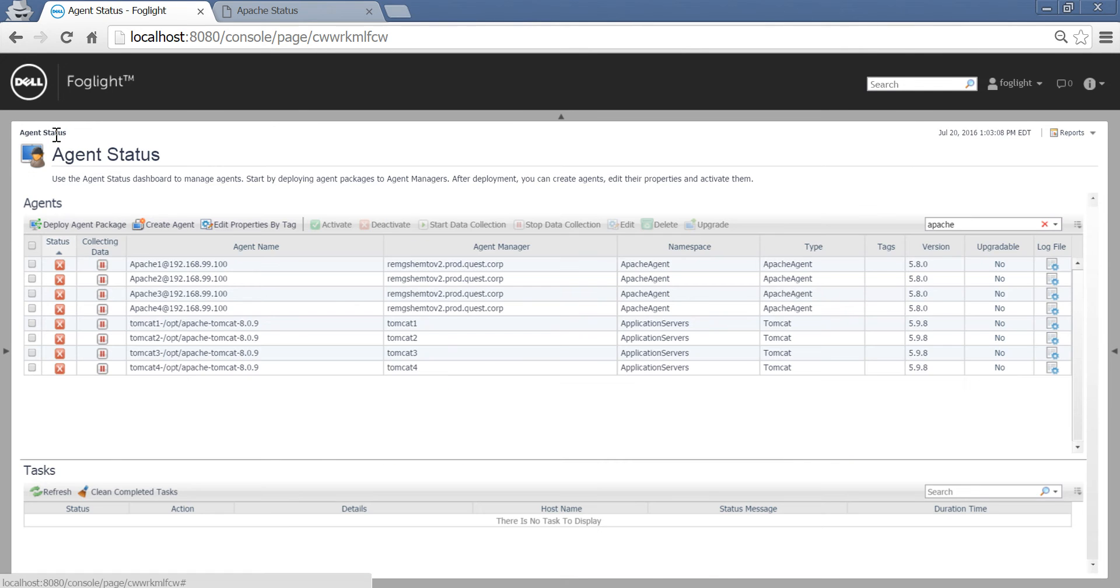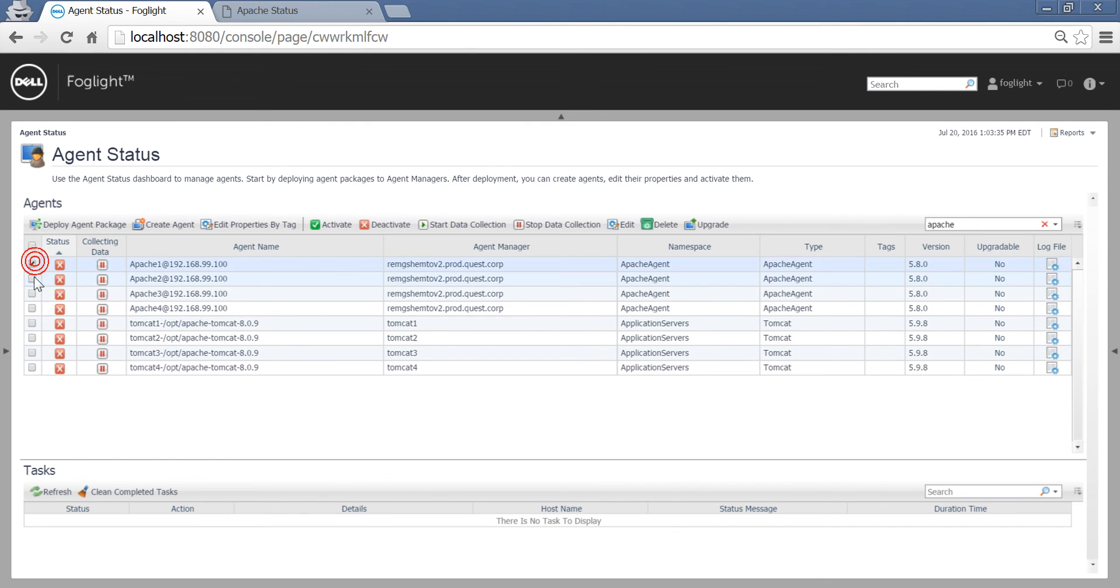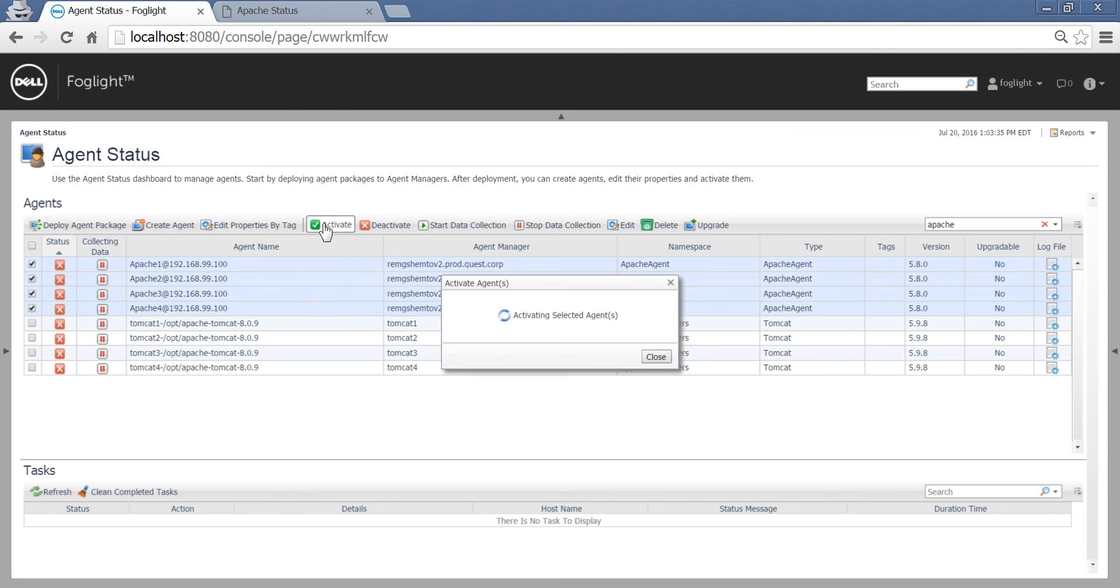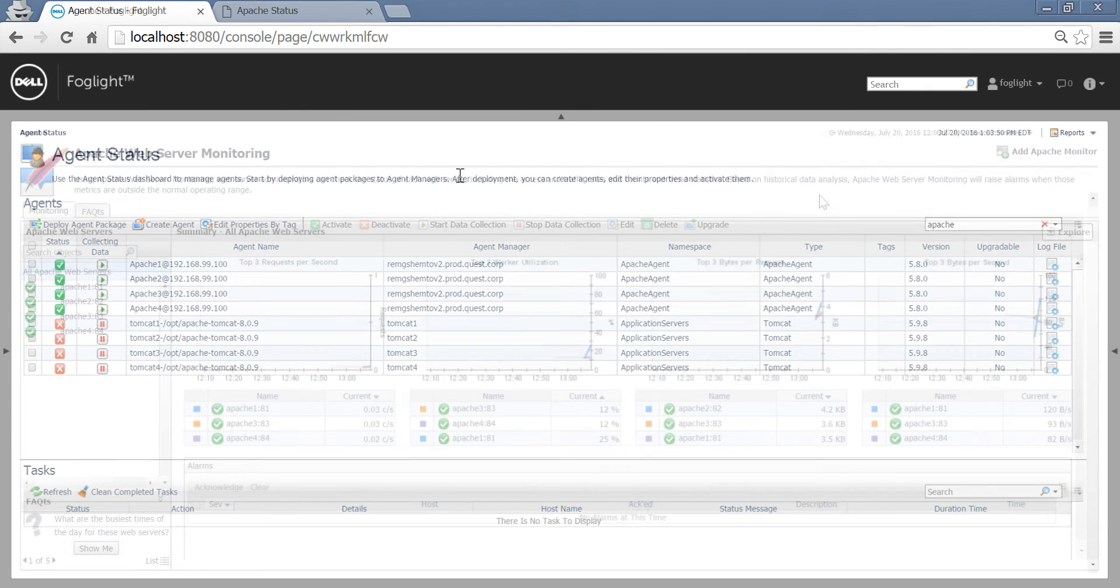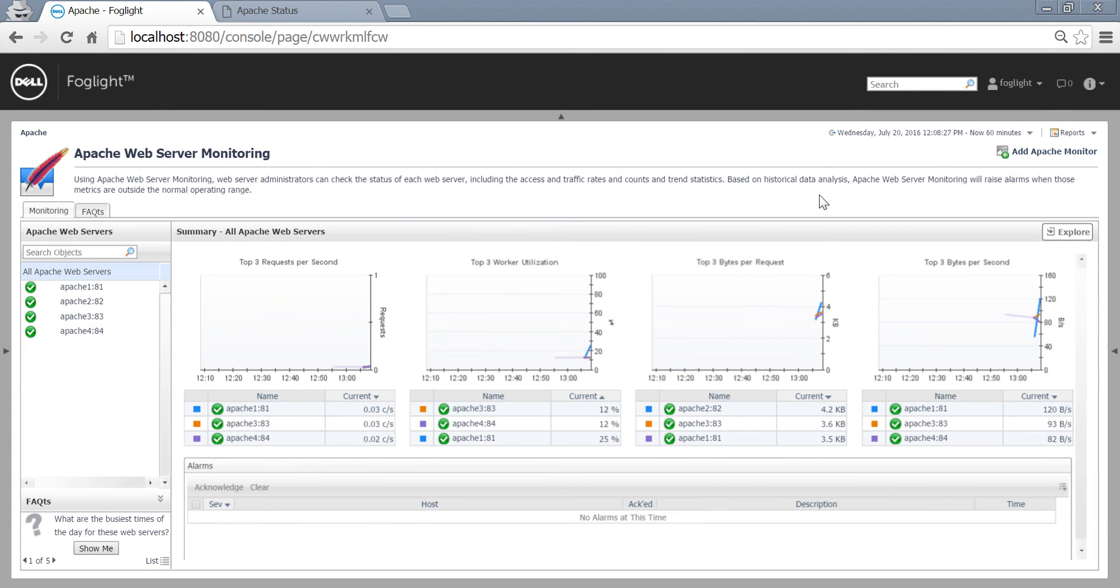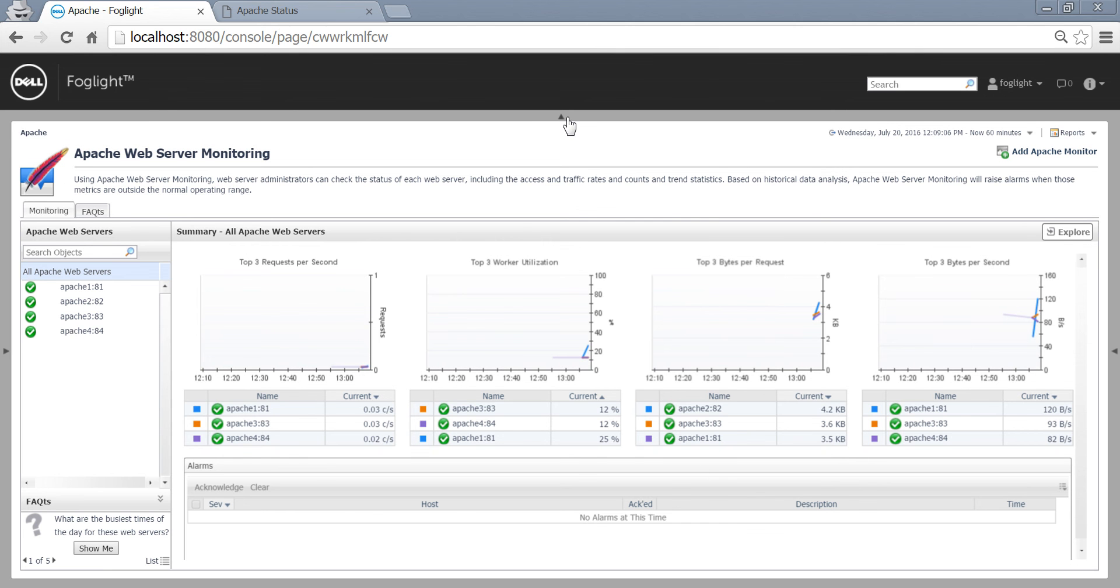And we can now activate those agents. If we would like to, we can actually exercise those Apache web servers. After running the system for a bit, we can switch back to our Apache web server monitoring view and monitor our Apache instances.